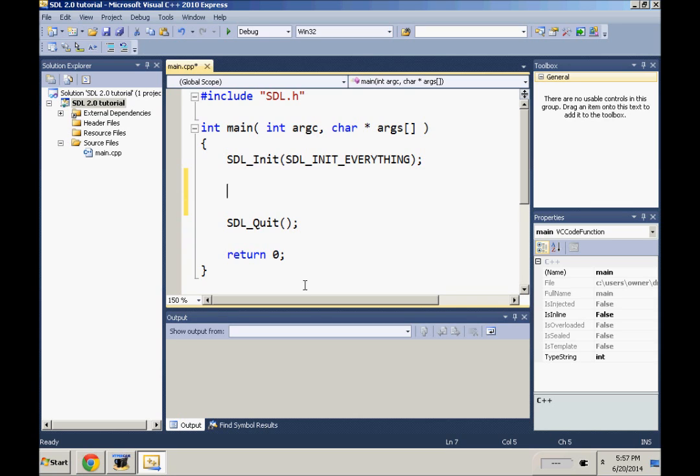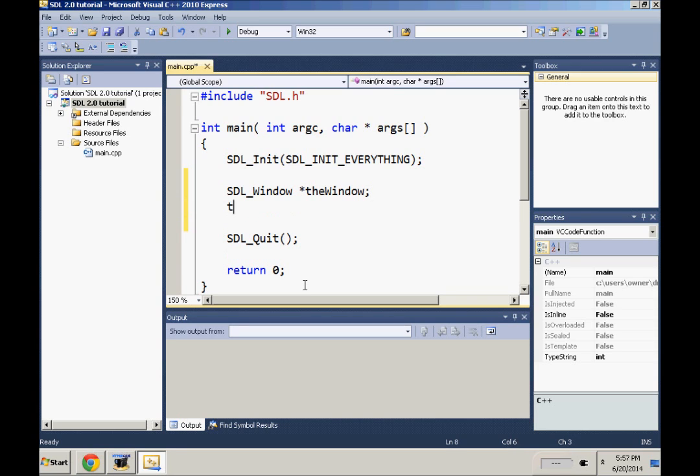So let's just jump right in. First it's SDL_Window, and then I just call mine theWindow. I'm gonna make this one line, but because I want it all fitting in there, it's SDL_CreateWindow.